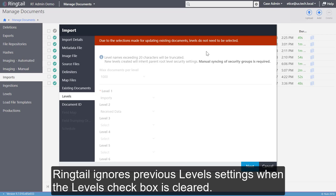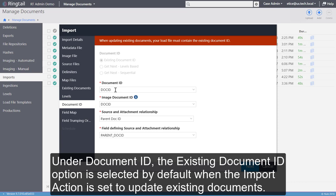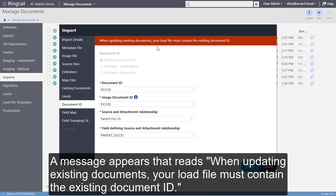Under Document ID, the Existing Document ID option is selected by default when the Import action is set to Update Existing Documents. A message appears at the top of the Import window that reads, when updating Existing Documents, your load file must contain the Existing Document ID.